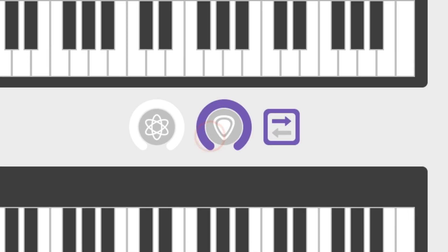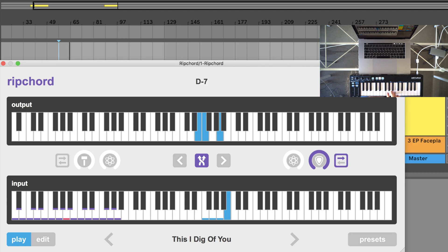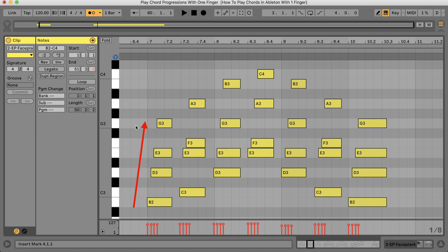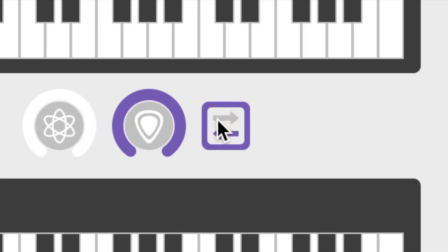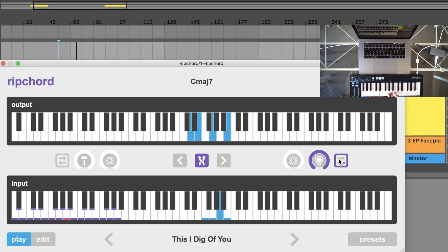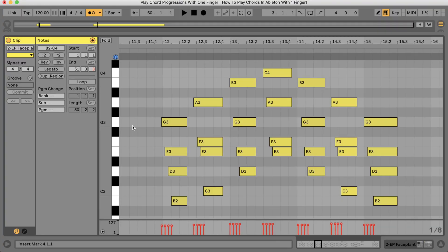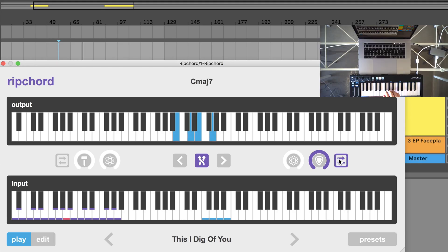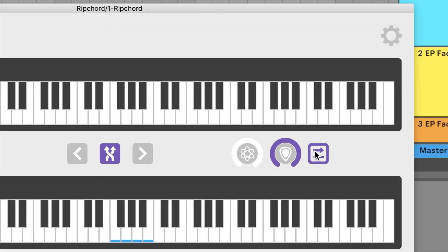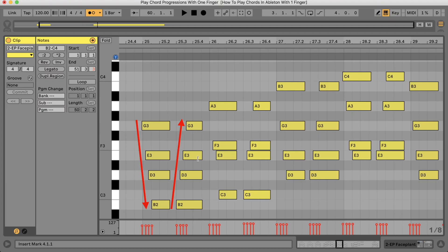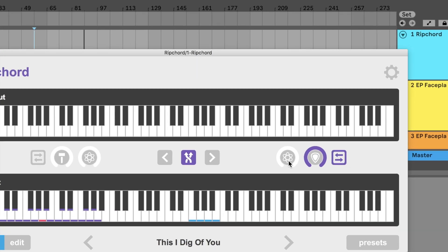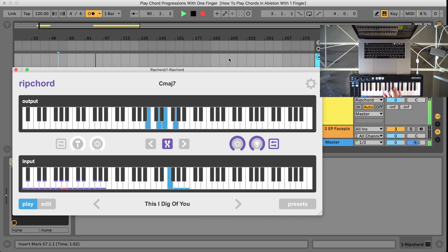Turning this knob will increase the note's timing. This knob adds random variations in timing between all of the notes in the chord.